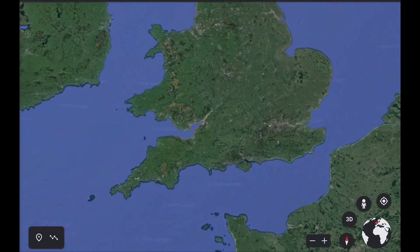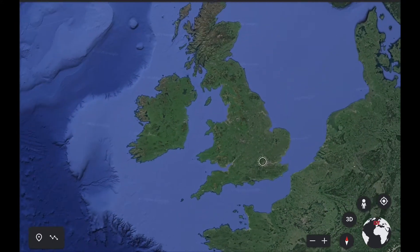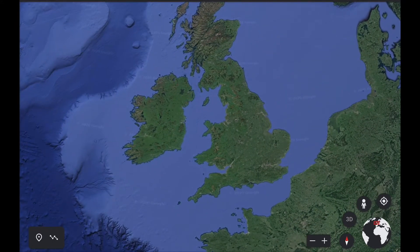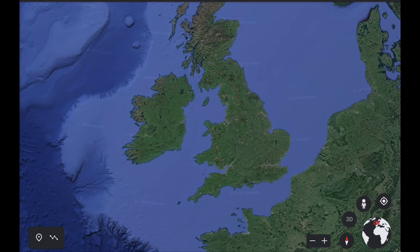I've now zoomed out so you can see the United Kingdom - you can see the whole of our country. If you watch the weather on the news you might be used to seeing that shape of our country, with Ireland on one side and Scotland at the top and Wales sticking out on the other side, and the rest of the country is England.